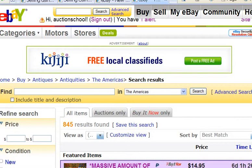When you list an item, you state your starting price. In order for someone to be able to buy your item, they have to outbid everybody else. The person with the highest bid at the end of your auction will win and will be able to buy your item.